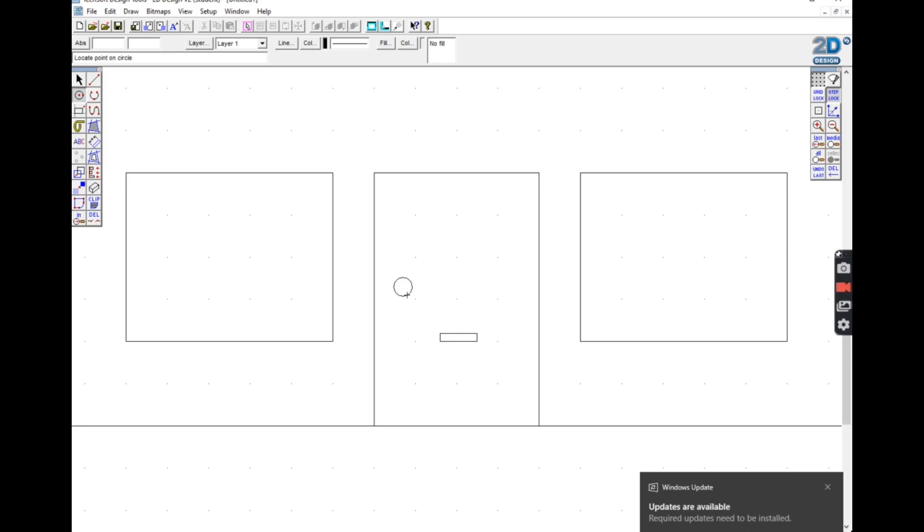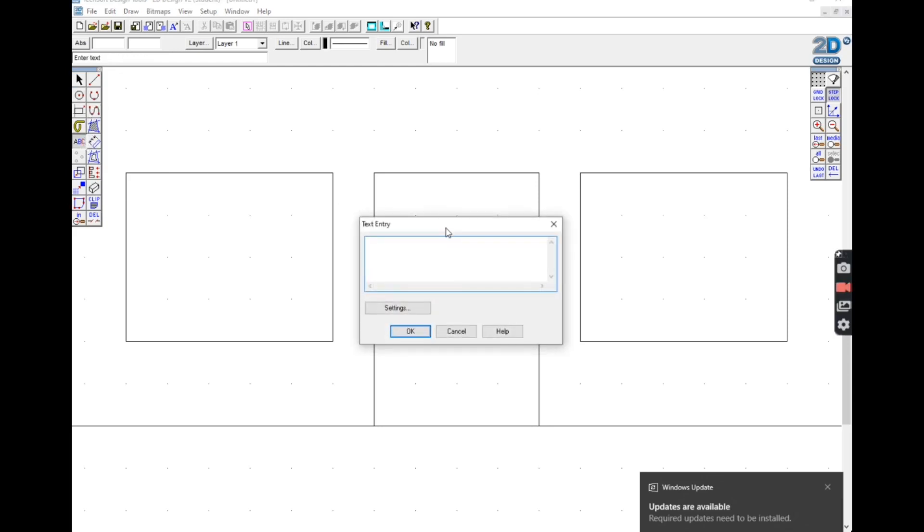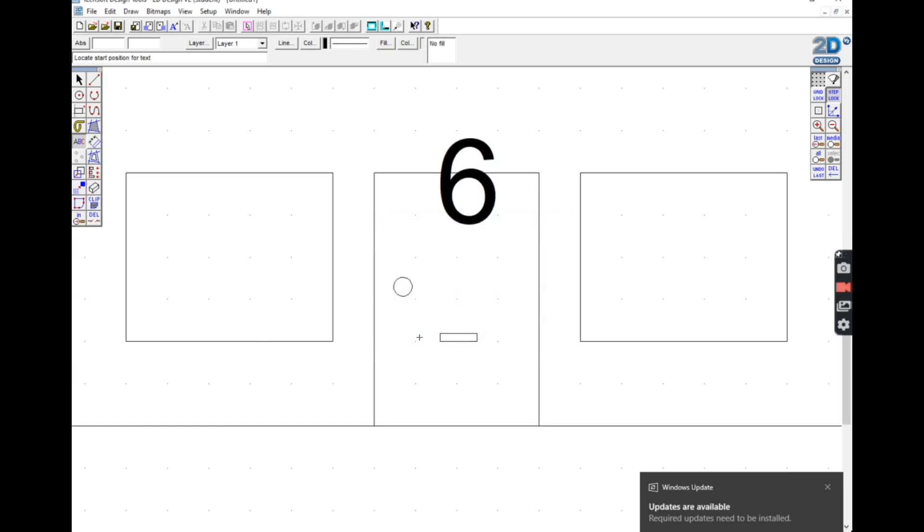The next thing I'm going to do is use the text tool that says ABC. Click on my page to type in a house number, click on OK and it puts it there. Now obviously that's too big and it's in the wrong position.